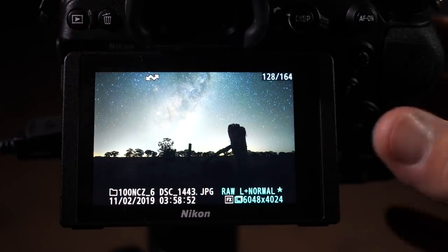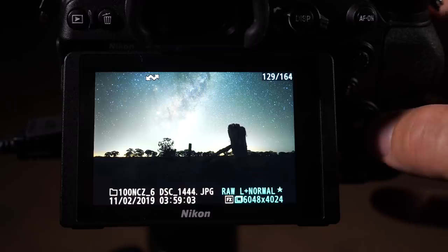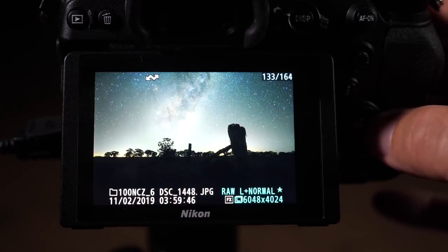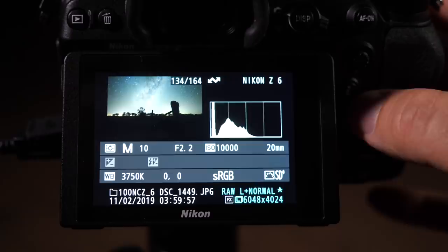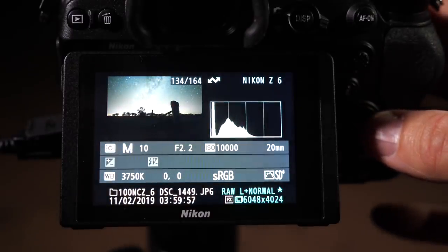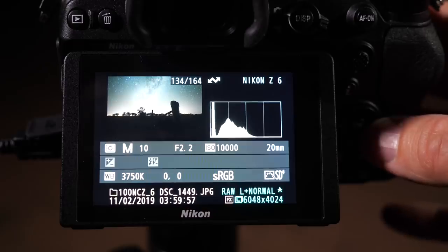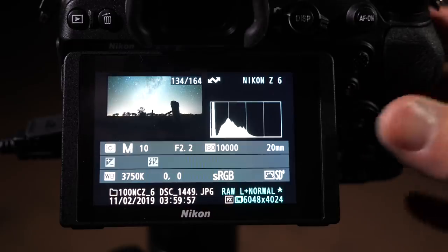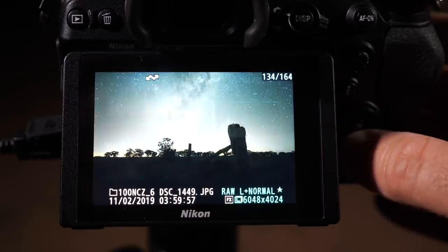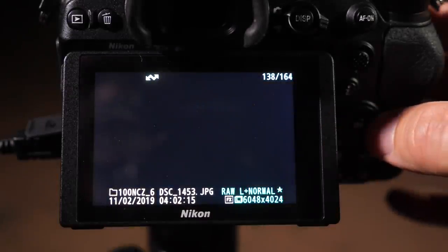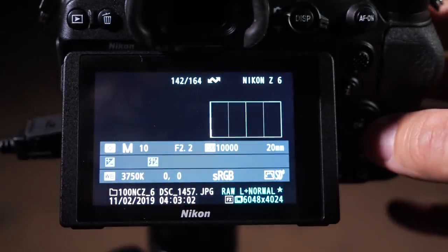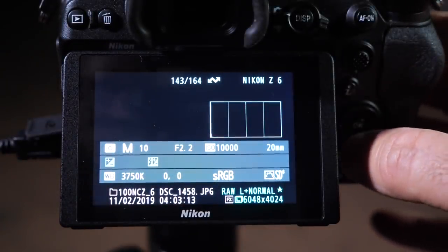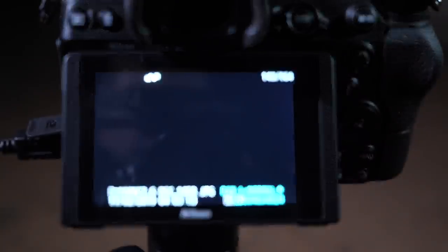Well, there they are, the 10 shots. They look exactly the same, which is the whole point of this. And there's the settings: F2.2, ISO 10,000 at 10 second shutter speed, white balance of 3750 Kelvin and that's to get a nice color sky. As well as that, I took another 10 frames with the exact same settings, but with the lens cap on. These are known as dark frames and they help the stacking software remove noise from the final stack.